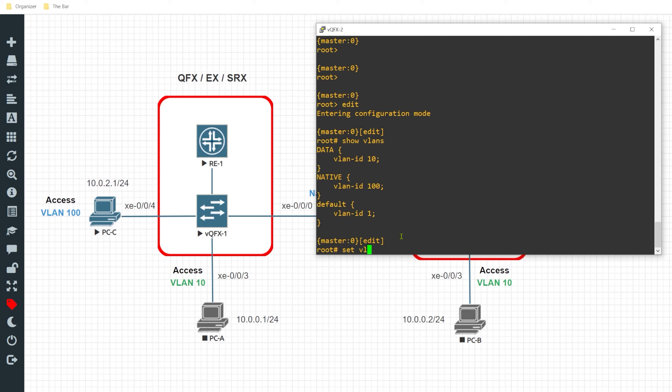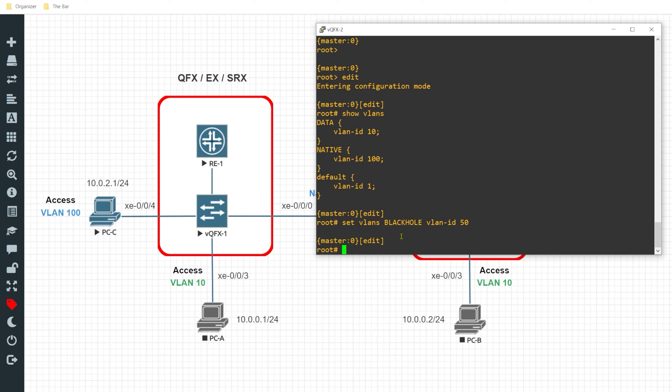So what I'll do is I'll create a new VLAN and I'll call this black hole and I'll make the VLAN ID for this VLAN to be 50 and I'll hit enter.